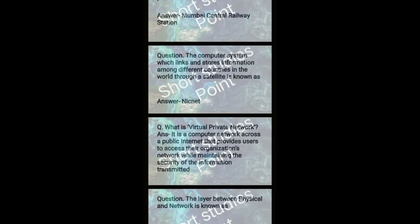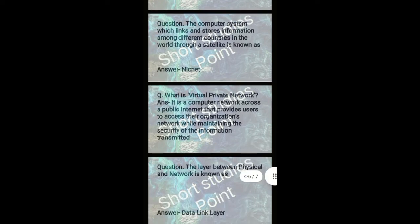The computer system which links and stores information among different countries in the world through a satellite is known as NICnet.